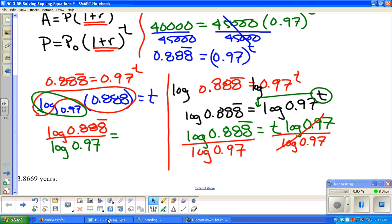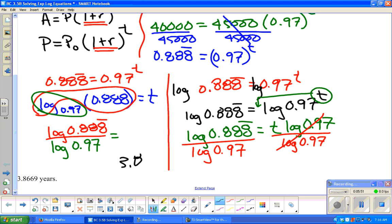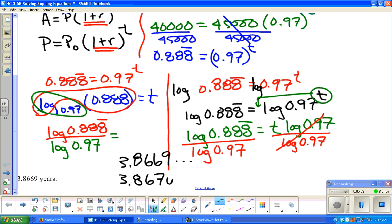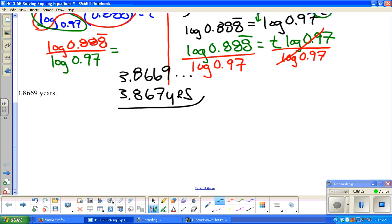So to three decimal places, the answer is approximately 3.867, and we're done.